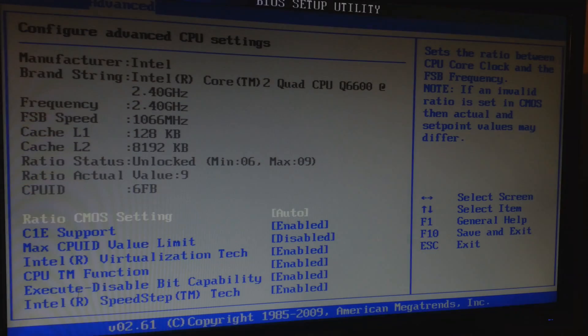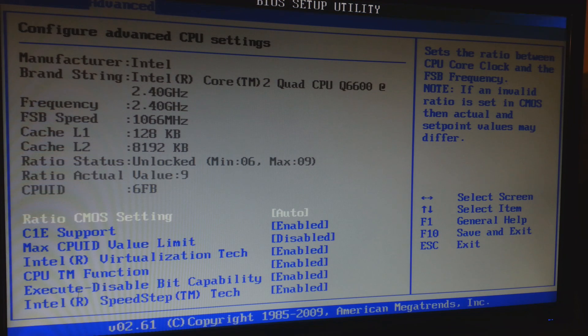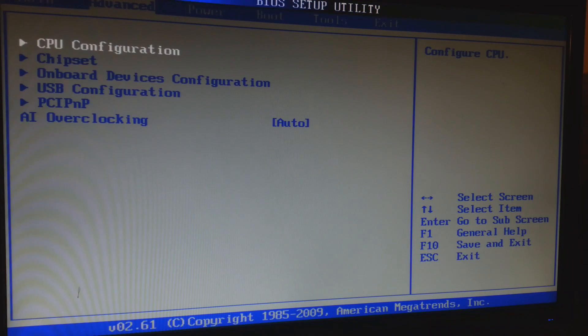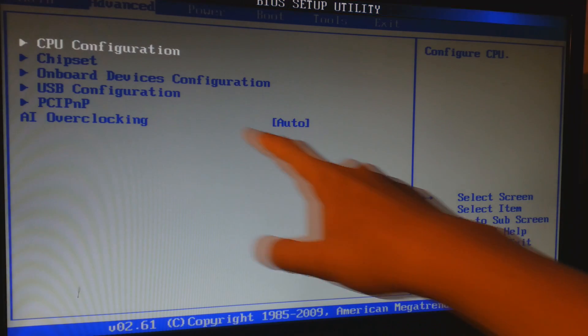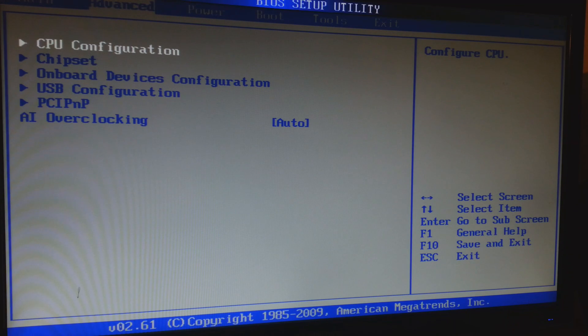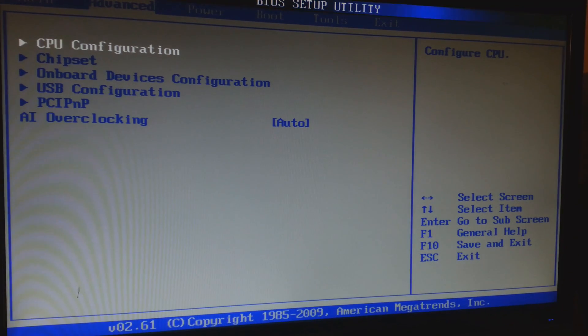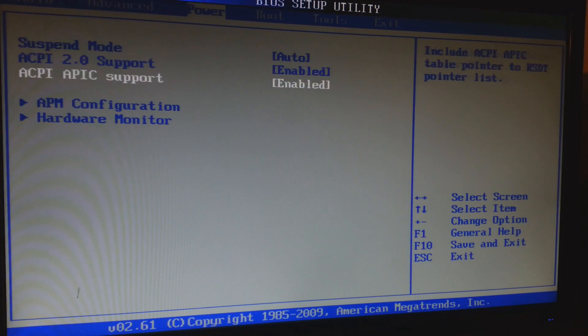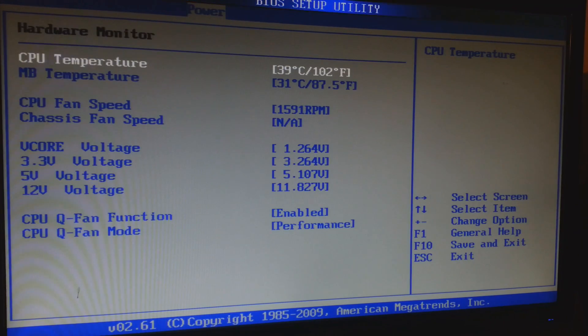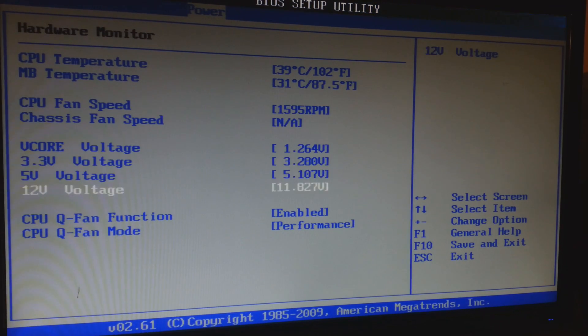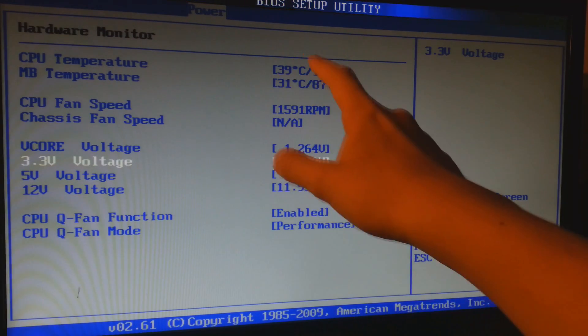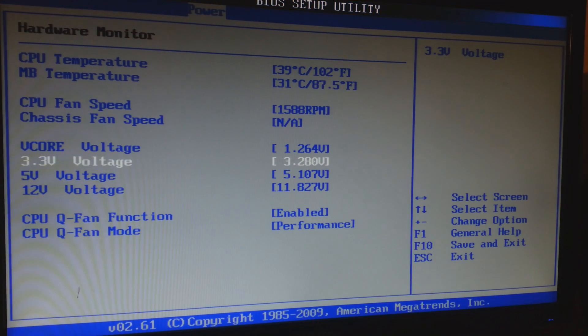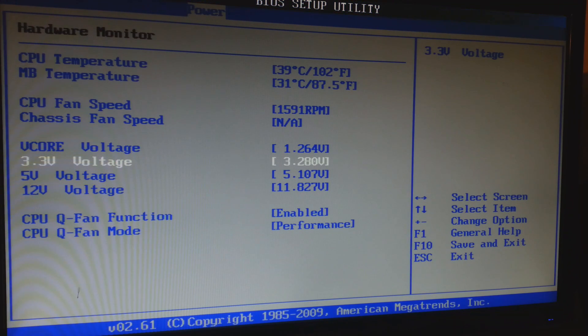Okay guys, I'm back and as you can see I'm running at the stock speeds at 2.4GHz. AI overclocking is on auto which means there is no overclock on the CPU. My fan speed is on performance mode. And these are our current temperatures where I get 39 degrees Celsius on the CPU temperature and the MB temperature is getting 31 degrees Celsius.